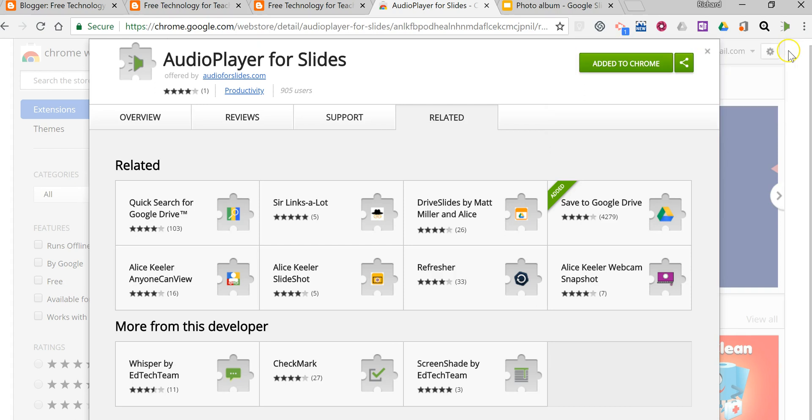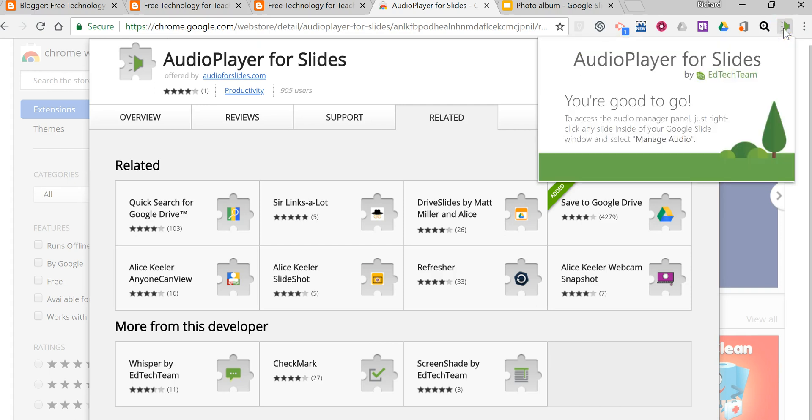Now if you're not signed in to your Google account when you click on this, you might see a message to authorize the extension and you'll have to connect your Google account. In this case I was already signed in, so I can just go to my slides.